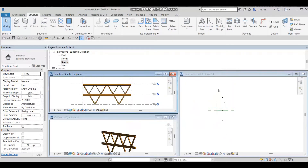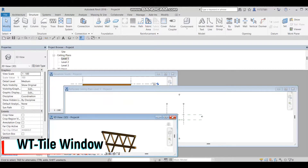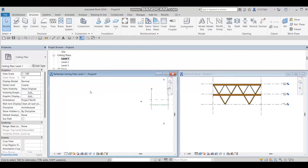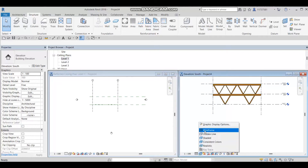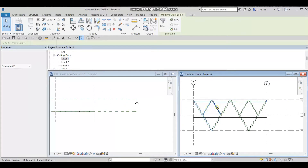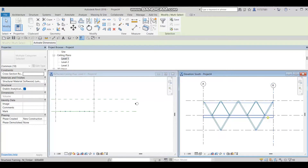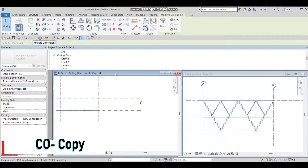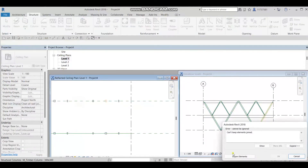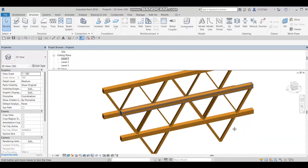I'll press WT on the keyboard to split the windows. I'll close some views, go to Level 1, then press WT again — this will show two windows side by side. I'll switch to Wireframe visual style, select all these columns, make a copy, and move them from one face to the other to create the second bridge face. Let's go to the 3D model view — we now have our two faces.